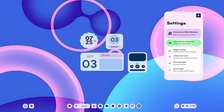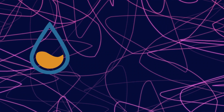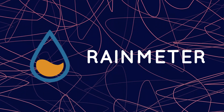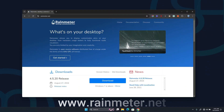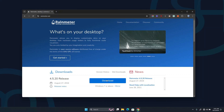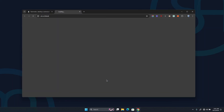The first thing you need to do is download and install Rainmeter. If you are new to this tool, don't worry — it's straightforward. Just head to the official website, which is rainmeter.net — I'll also link it in the description below — and click on Download to get the Rainmeter installer.